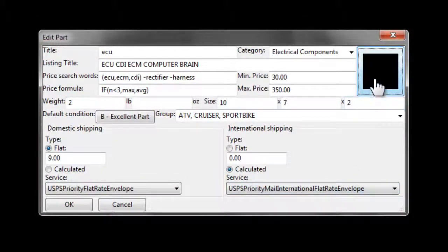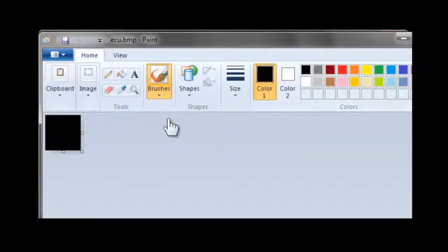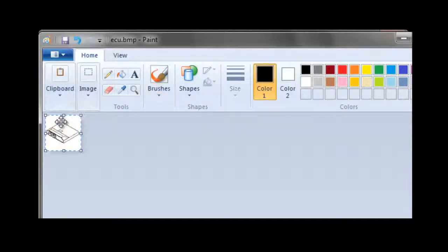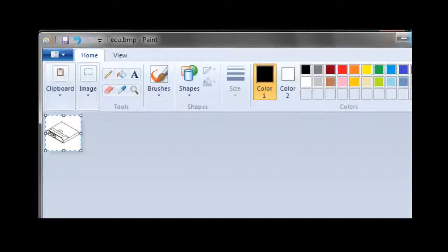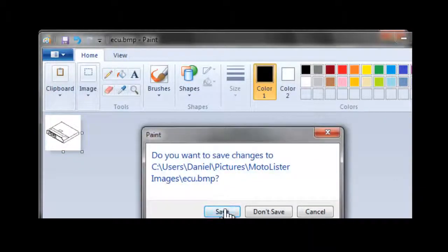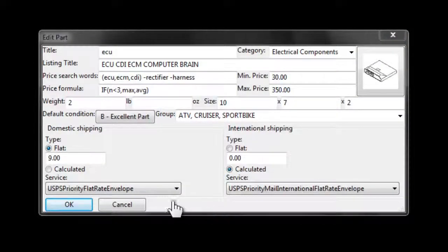Finally, we want to add a picture of the part, so we click on that black box. In this case, I'm going to use a picture that I saved of an ECU. It's got to be 64 pixels by 64 pixels, and we save that, and that adds that picture onto that part.